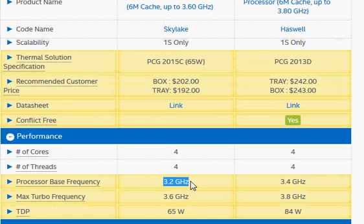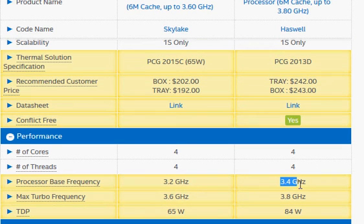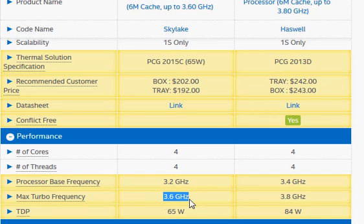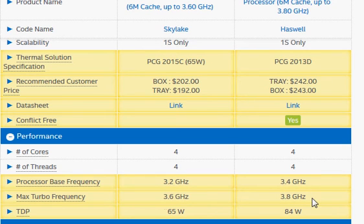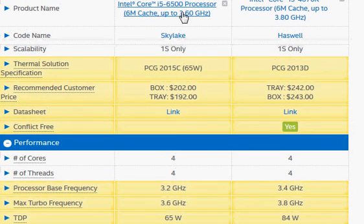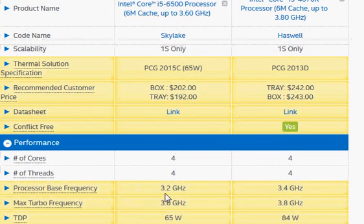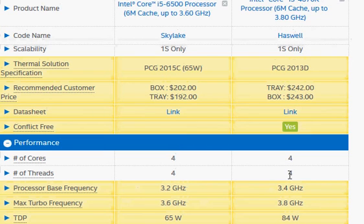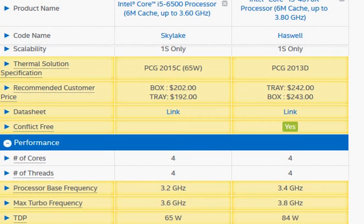Moving to the base and turbo clock frequency, we have 3.2 gigahertz versus 3.4 gigahertz, and the peak turbo clock at 3.6 versus 3.8 gigahertz. So even though Skylake is the latest processor, its base clock frequency is slightly lower, and since the Haswell is higher clocked and also overclockable...